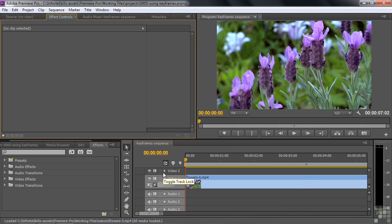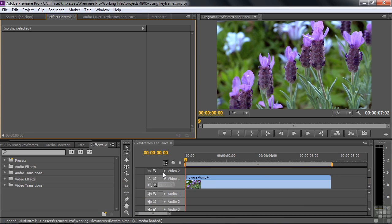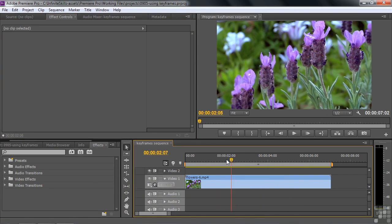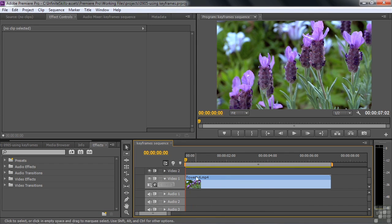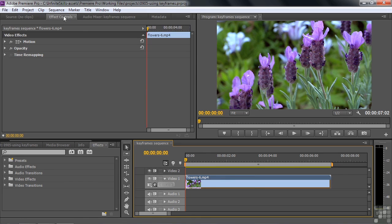This is a one-clip project. Let me hit the backslash key to make sure you can see the whole length of this clip. It's just some flowers. We're going to apply some effects to this flower. First of all, let's take a look at some properties. I'm going to click on the clip to select it and open it up inside the Effect Controls panel.